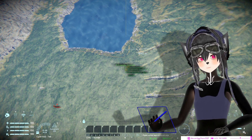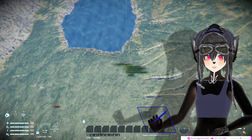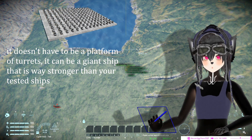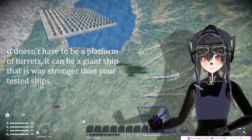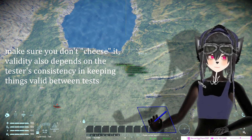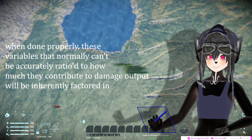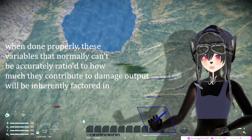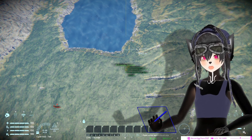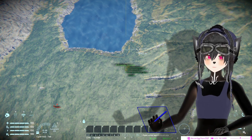One way to do this test is to go into creative mode, copy-paste the ship you want to test, and create a platform of turrets — let's say it has a hundred turrets. You fight that platform of turrets with your ship, just as you would in a real fight. This takes into account everything: maneuverability, acceleration, meaningful protection, and all that stuff.